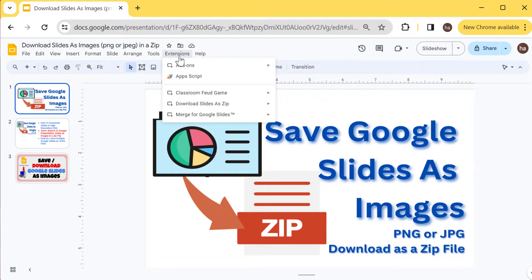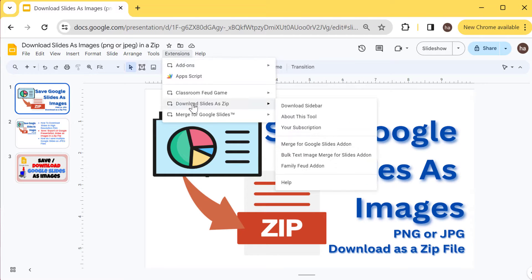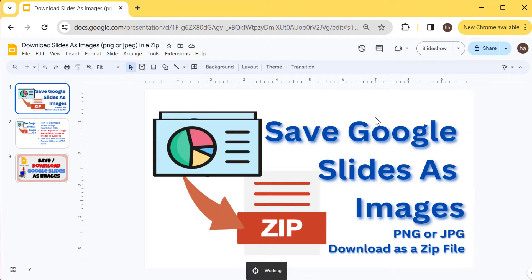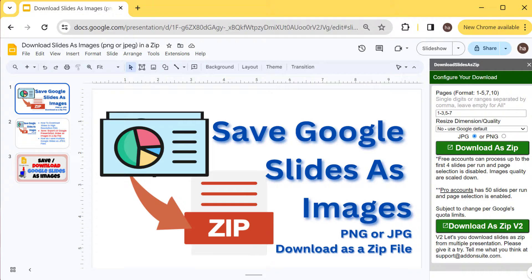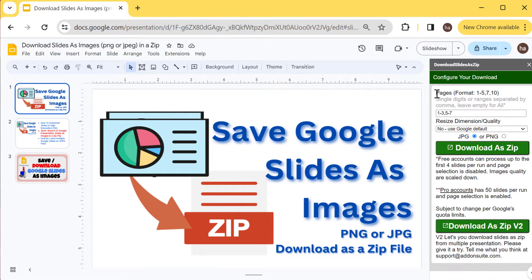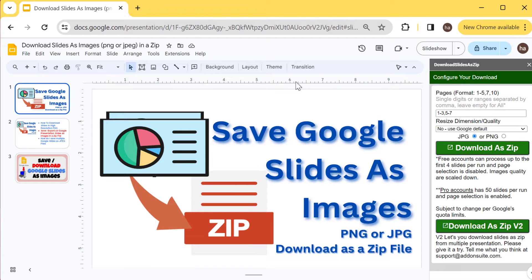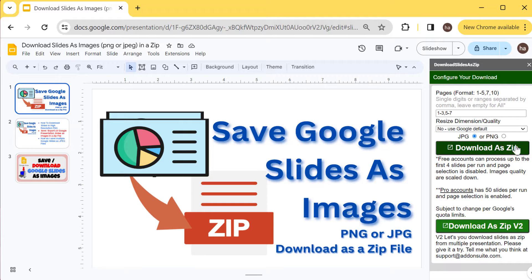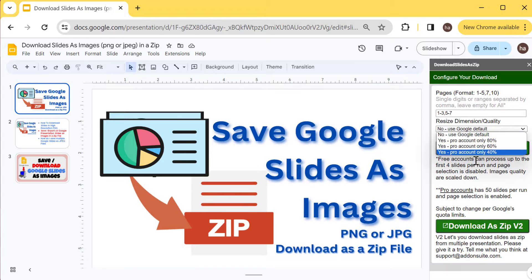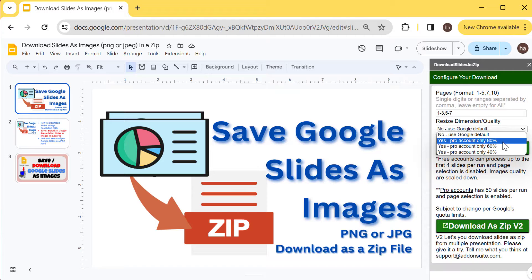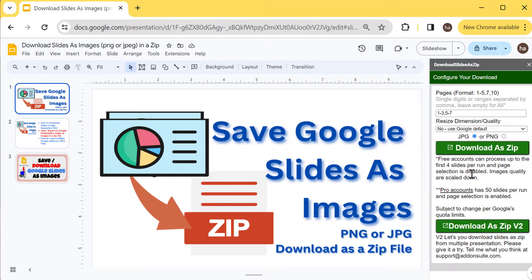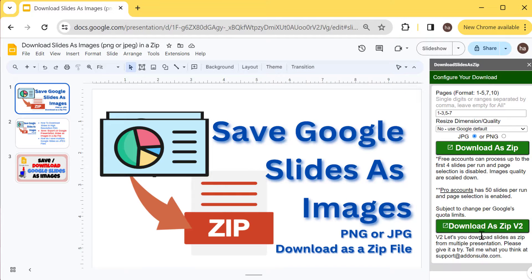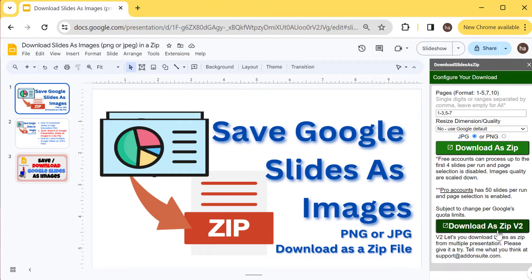Let me close that down and show you how it works. Extensions and then Download Slides as Zip, and then I'll open up the sidebar. Here we go. There are two ways to do this. Initially when I built this it was only download a slide, so it's going to download this current slide or presentation as zip file, and then you can pick how big it is relative to the size of the presentation.